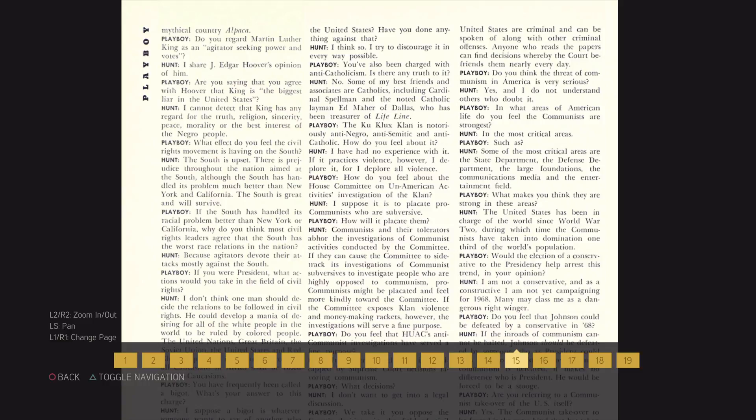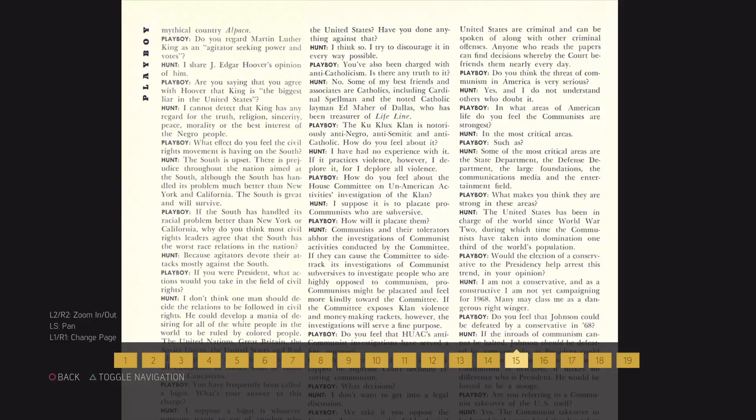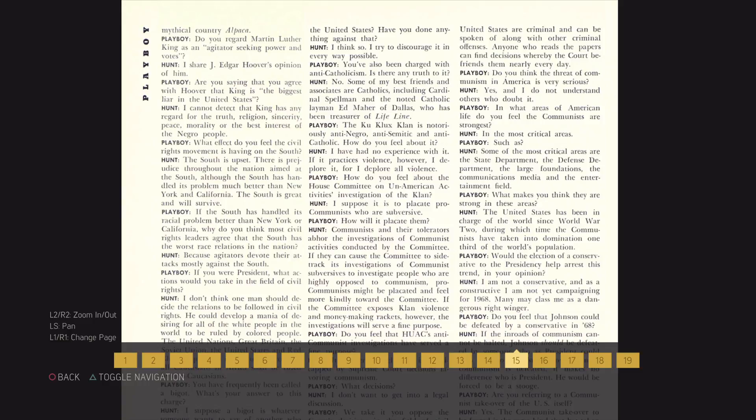How will it placate them? Communists and their tolerators abhor the investigations of communist activities conducted by the Committee. If they can cause the Committee to sidetrack its investigations of communist adversaries to investigate people who are highly opposed to communism, pro-communists might be placated and feel more kindly toward the Committee. If the Committee exposes Klan violence and money-making rackets, however, the investigations will serve a fine purpose.